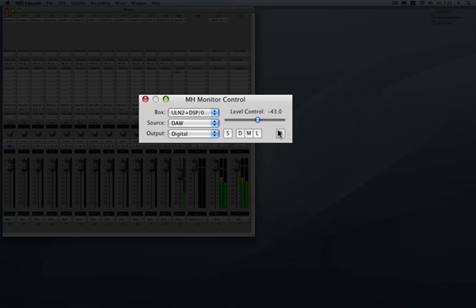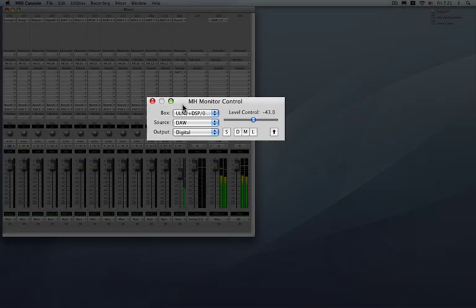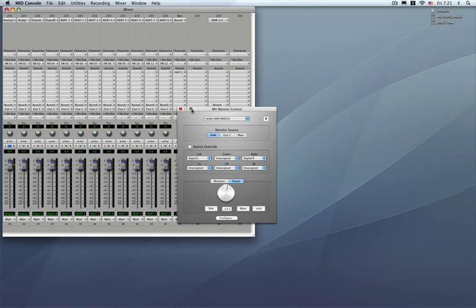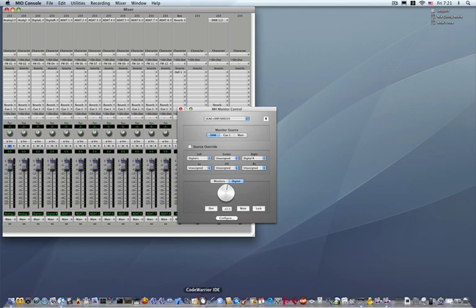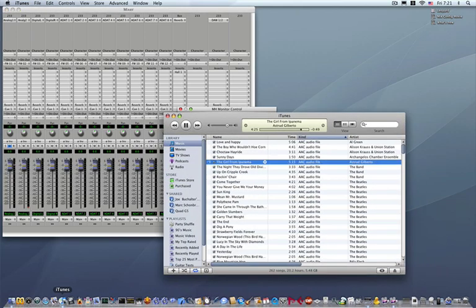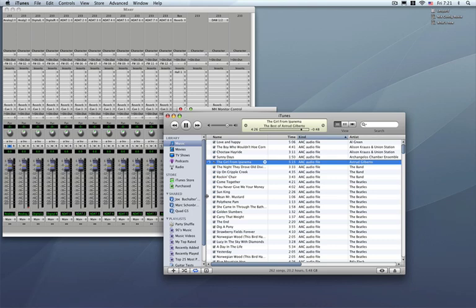Now one final button we are going to talk about is the always on top. Let's go ahead and bring it back to the large monitor controller and bring back iTunes. Notice that iTunes went ahead and hid the monitor controller. Now there is a lot of time when you are going to want to have an always on top monitor controller.